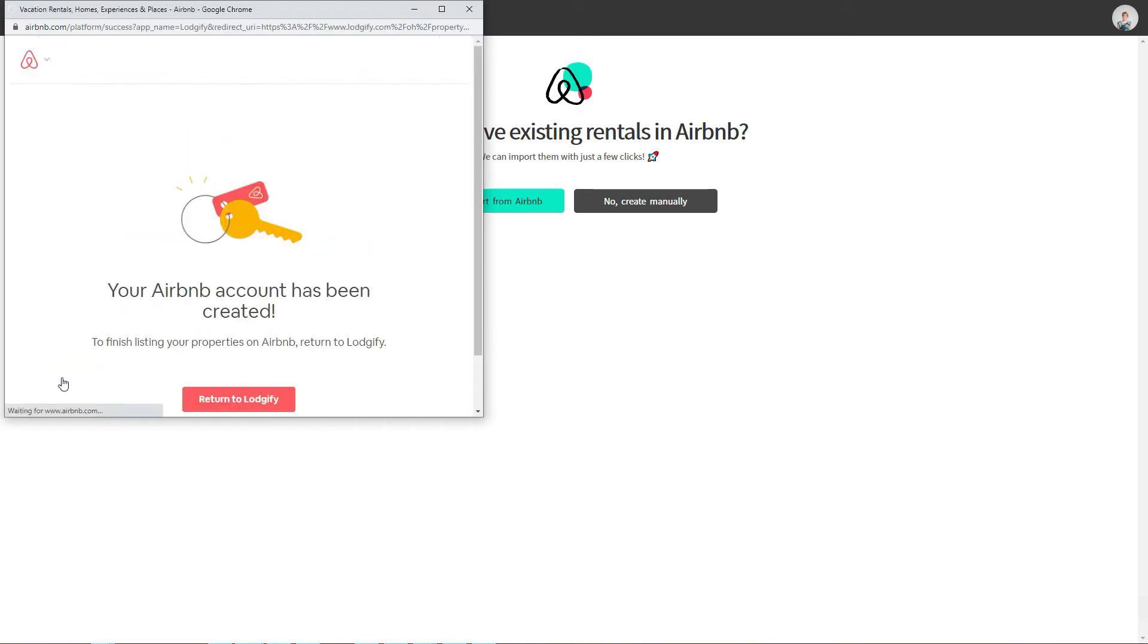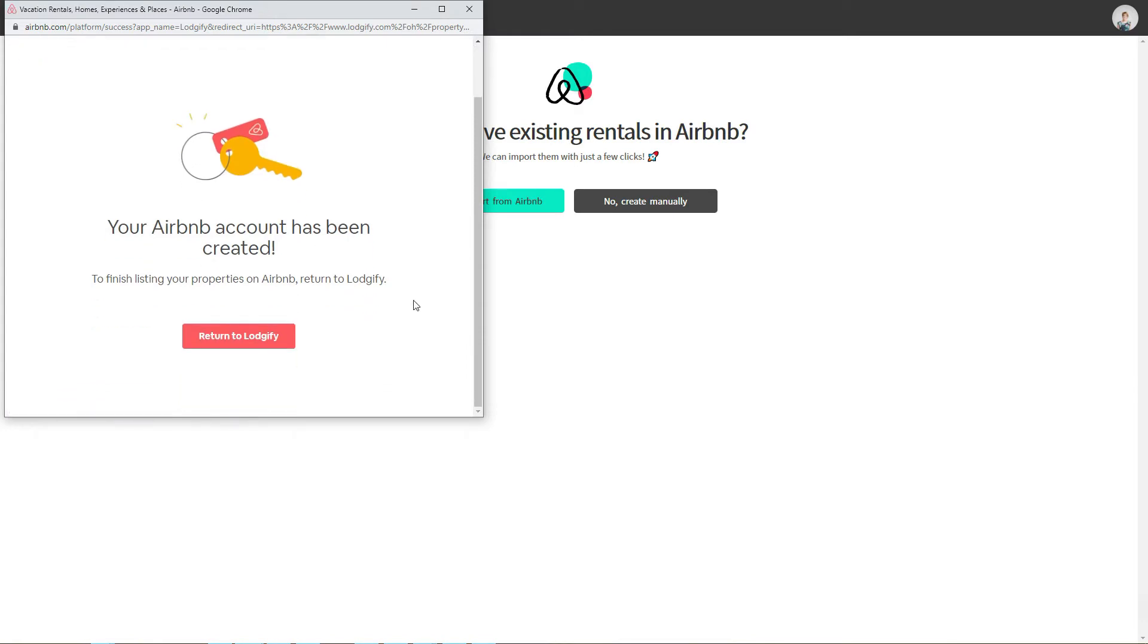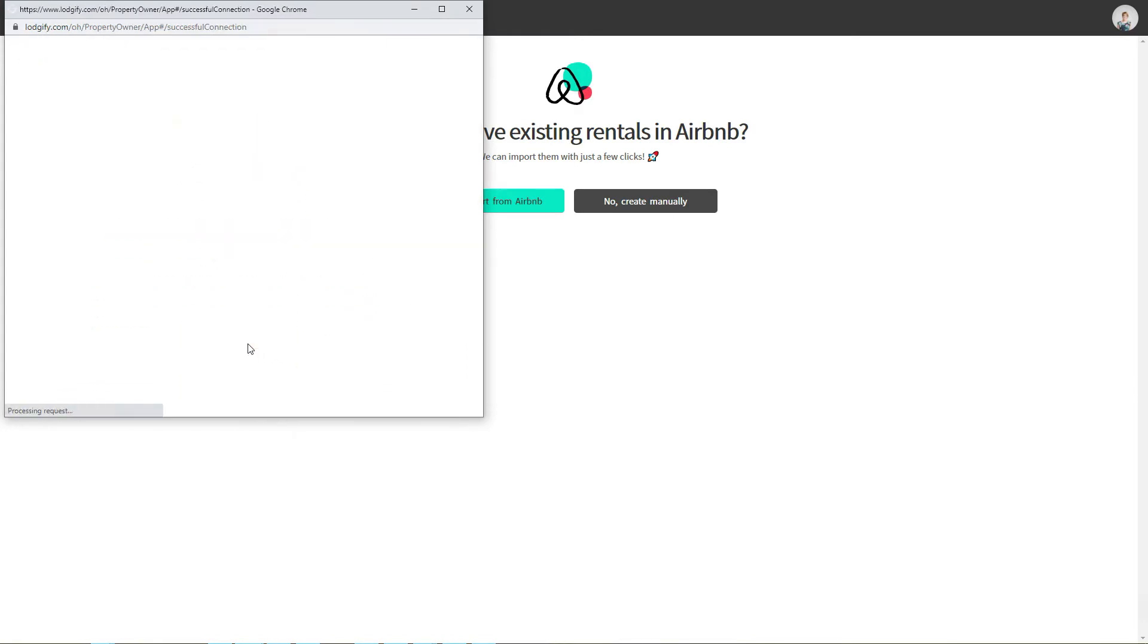If you already have an Airbnb account connected to Logify, you will jump straight to the Import section.